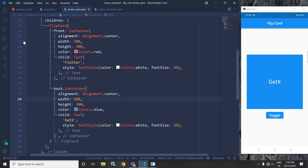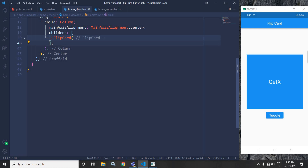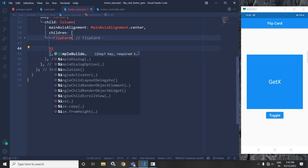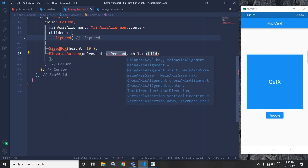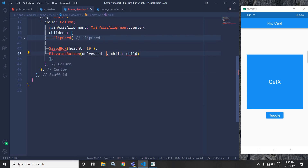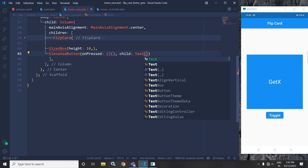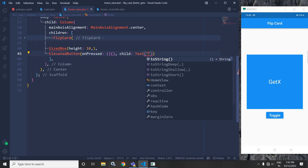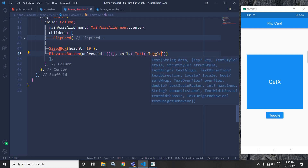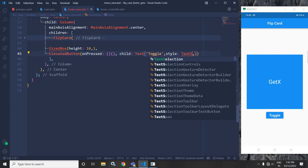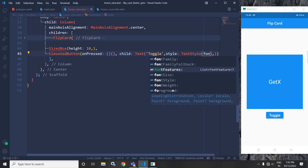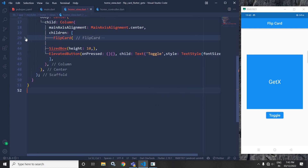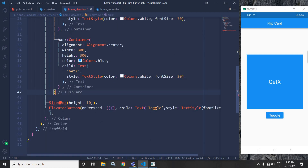After this flip card, I will use a SizedBox and give a height of 10. Then I will use an ElevatedButton. In the ElevatedButton's onPressed, I will write some code which I will discuss later on. In the text, I will specify the text as 'Toggle'. I will use a style with TextStyle and give the font size as 20.